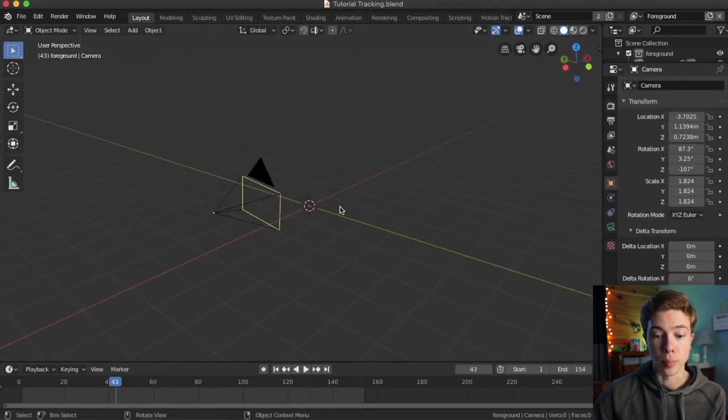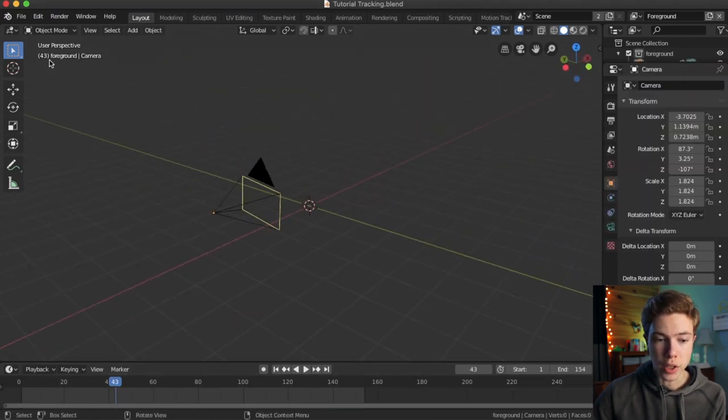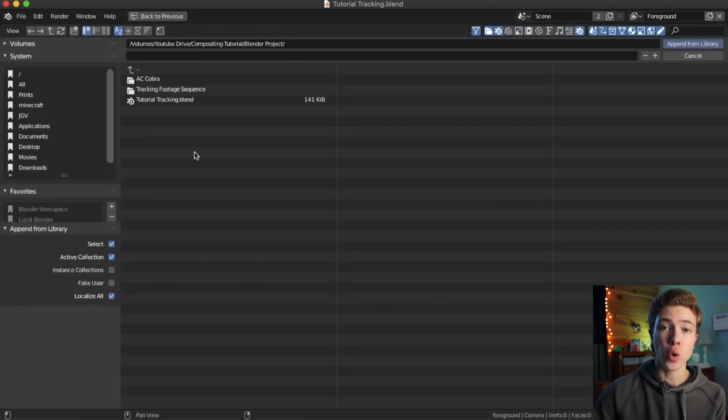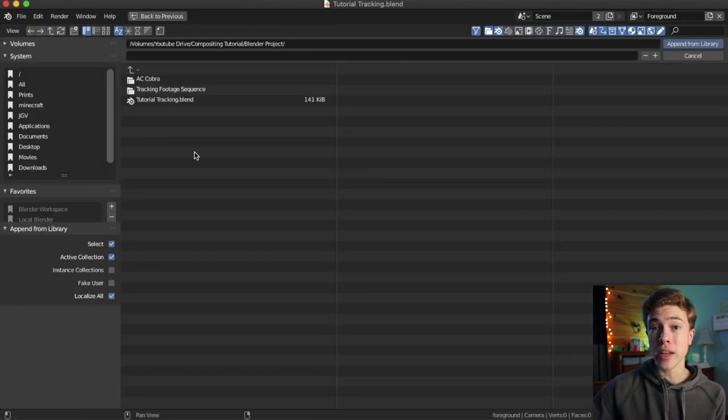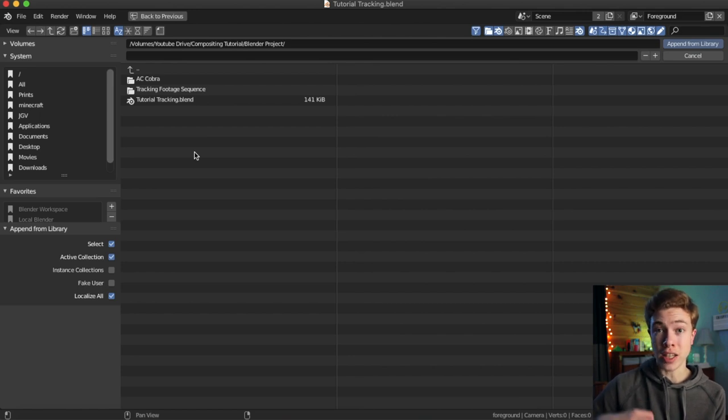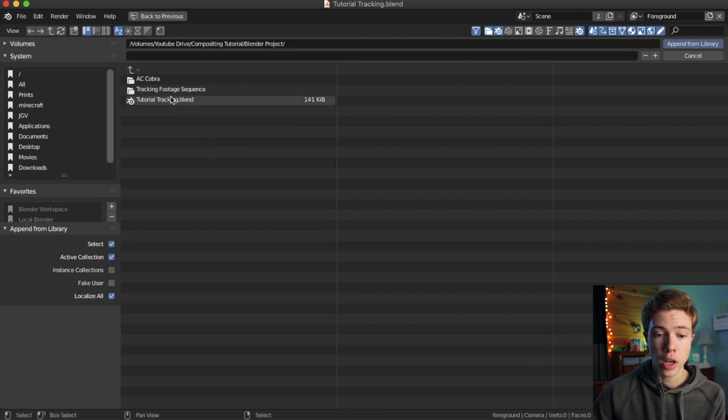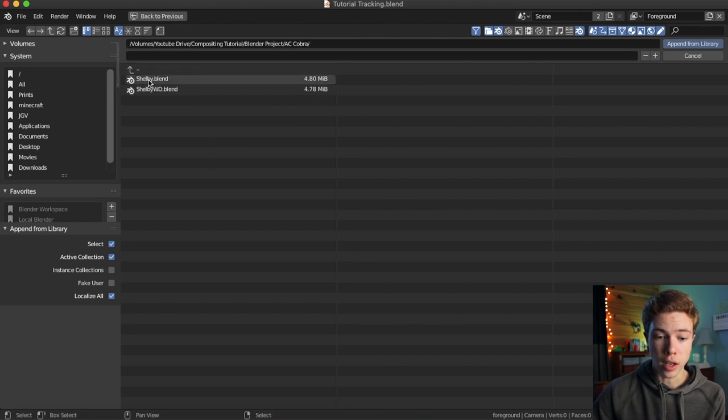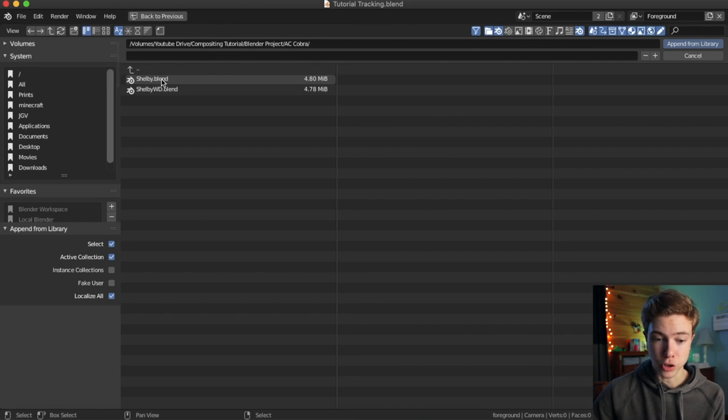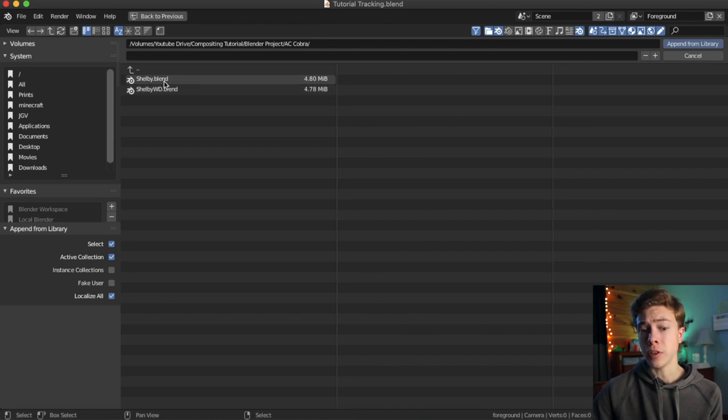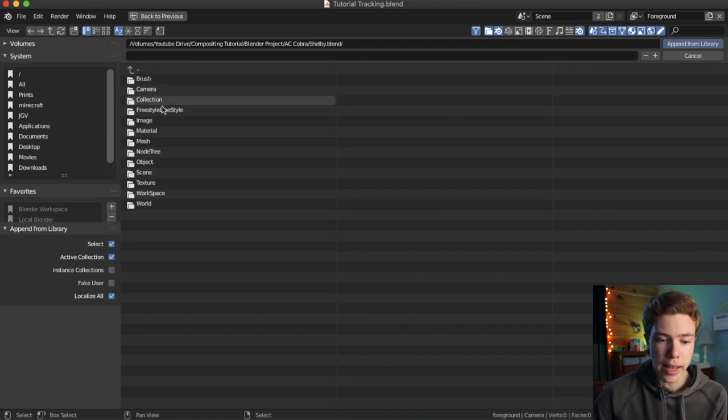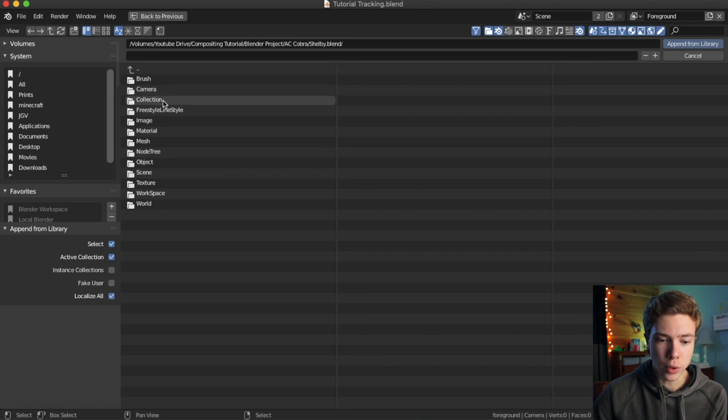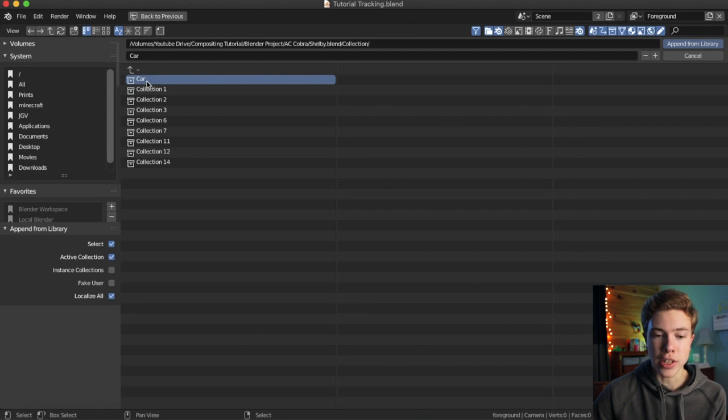All right, we are now back in our own project file, and what we're going to do is go up to file and then append. And this will allow us to go into another .blend project file and take specific parts of it into our current project. In this case, we just want that car collection. So go ahead and navigate to the downloaded project file. In this case, mine is called shelby.blend. There's also shelbywd.blend. Not sure what the differences are there. Feel free to look at that and see what it is. I just used shelby.blend. And inside that, we can go ahead and find our collection folder.